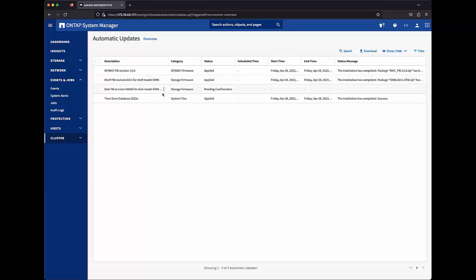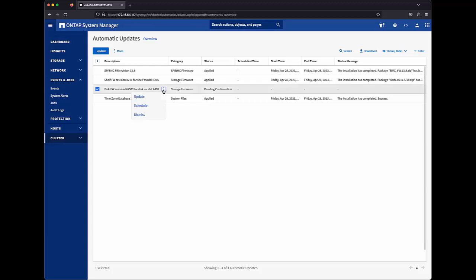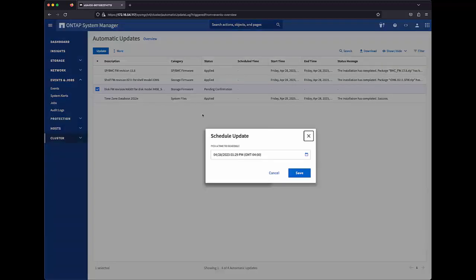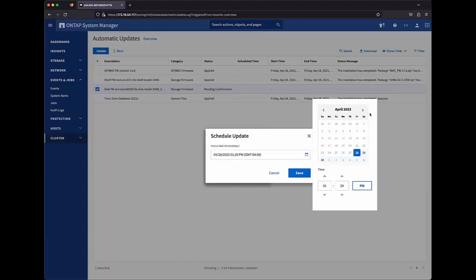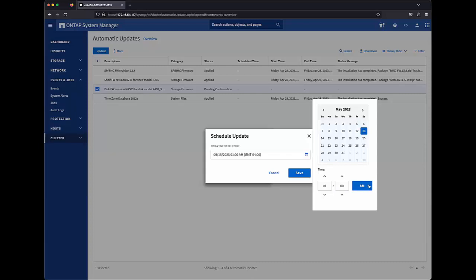The disk firmware update is still pending confirmation. Let's assume that we have a scheduled maintenance window two weeks from now and during which we want to install this disk firmware update. I can click schedule and using the calendar picker, pick that future date and time and click save.